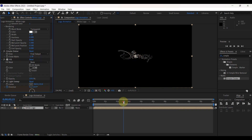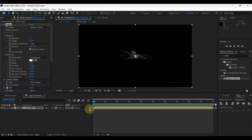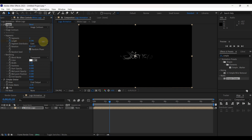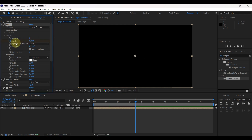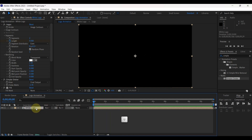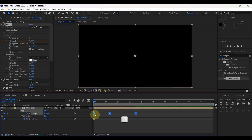Place time indicator at the beginning. Create keyframe for length from Vegas effect. Reduce length value to 0. Move time indicator to 1 second and 10 frames. Increase value of length to around 400. Place time indicator at 3 seconds and 15 frames. Again reduce length to 0. Select these 3 keyframes of length and press F9 to change to easy ease. Close keyframes.